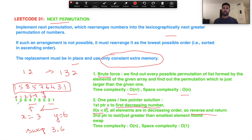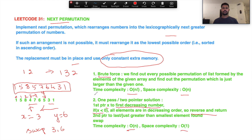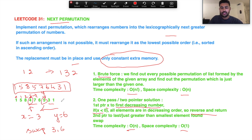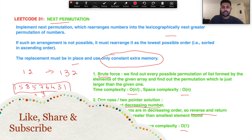Since we only do one pass or one traversal of the entire input, the time complexity is O(n) and space complexity is O(1) as no extra space is used. Do watch the complete video — I'll be coding the efficient solution. Keep learning every day, connect with me via Instagram in the description, and do like, share, and subscribe.